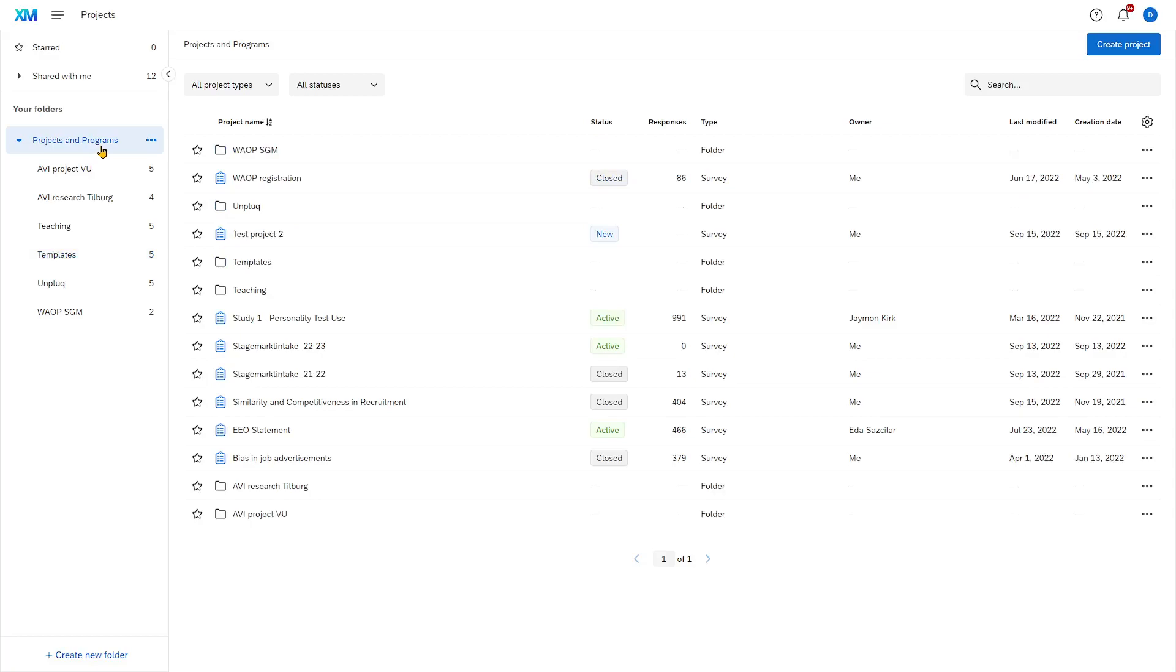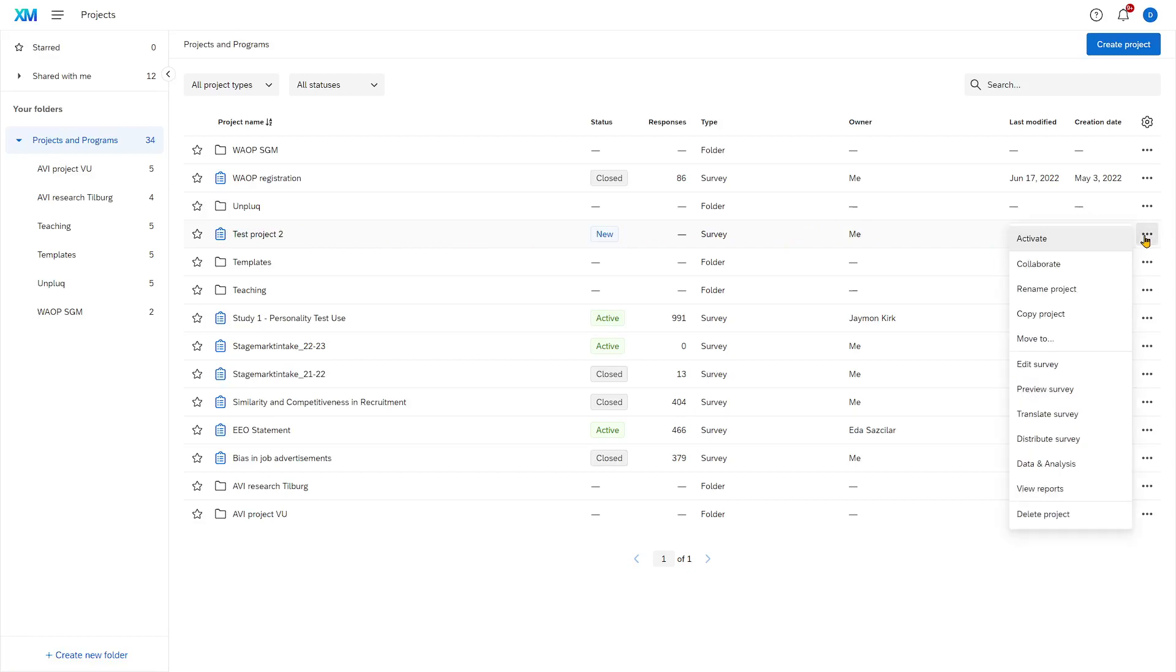Let's find Test Project 2 that we created. It's here in my folder. I can go here and then activate the survey. I'm clicking on the three dots to the right. But there's a second option, Collaborate.